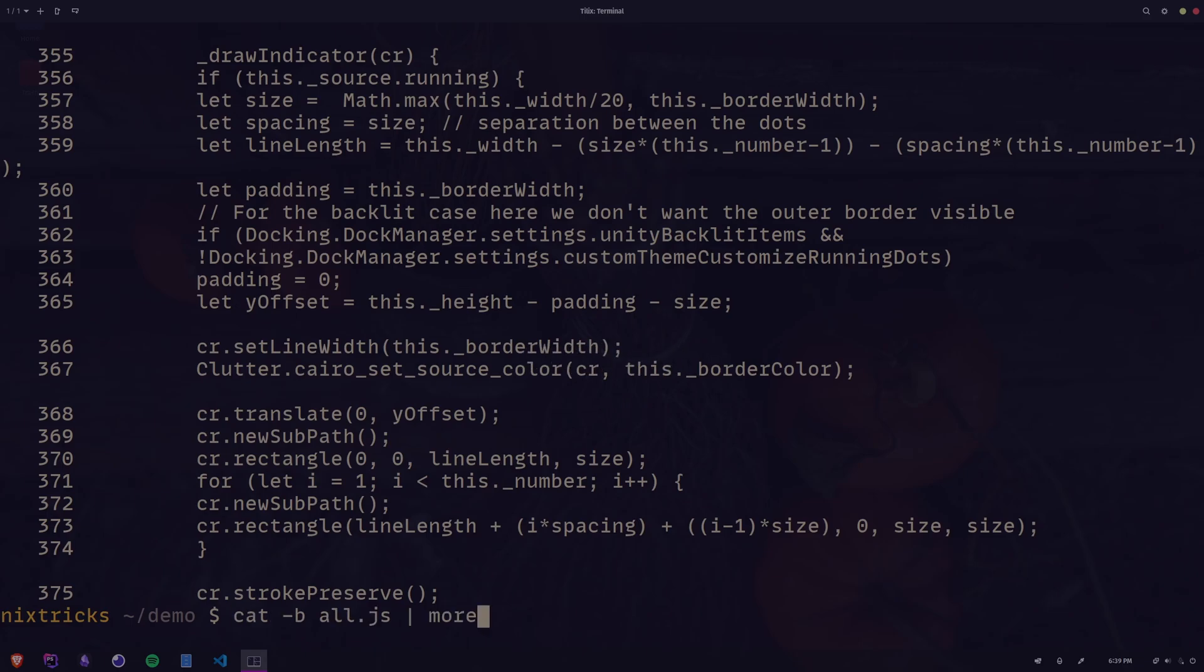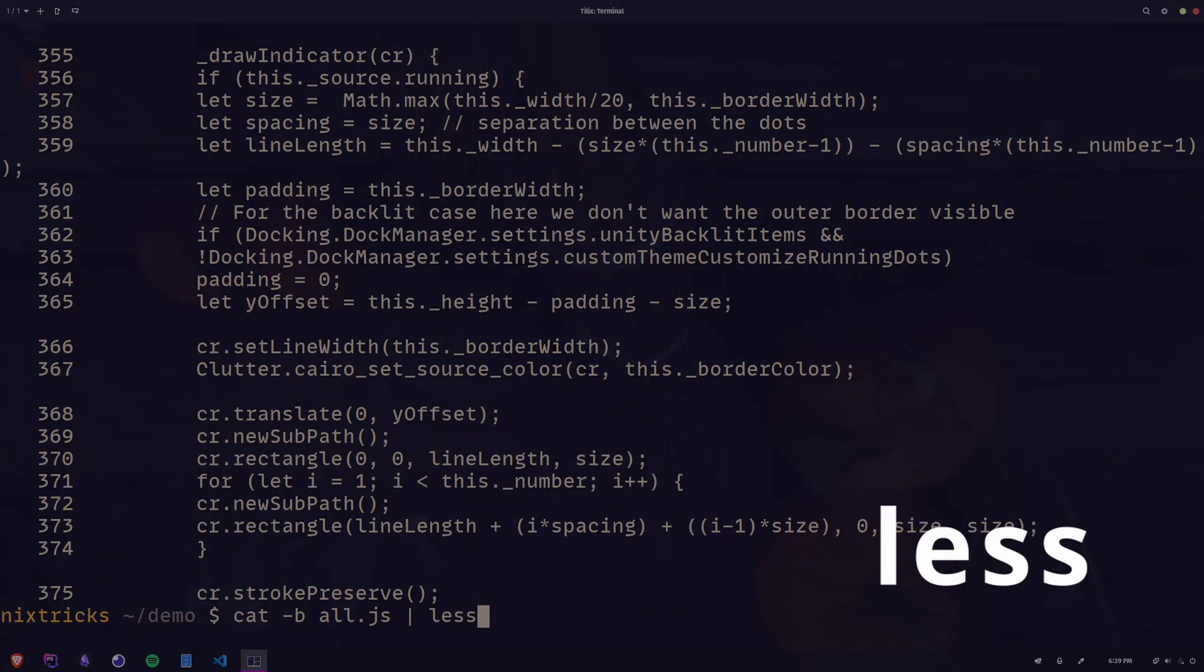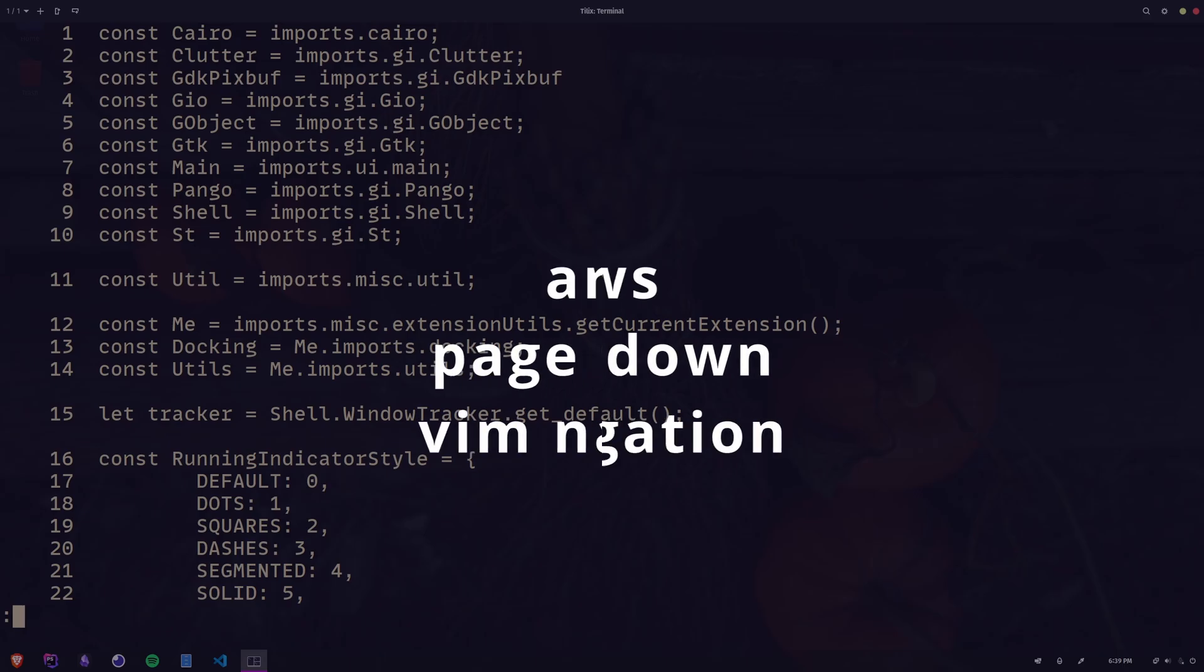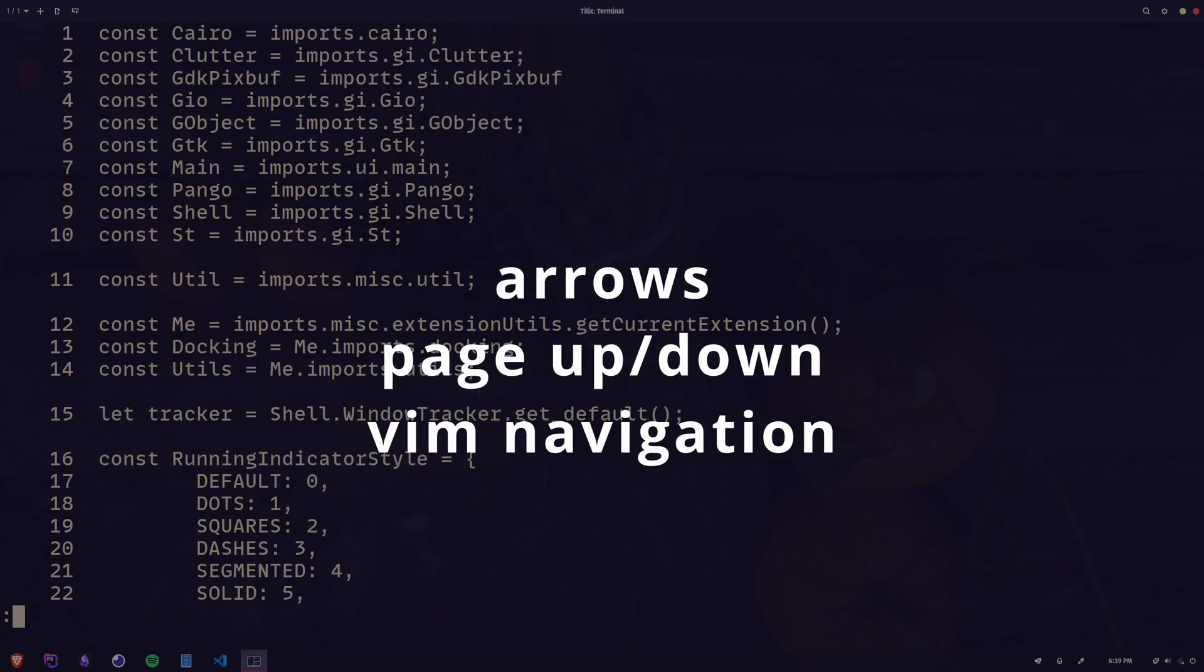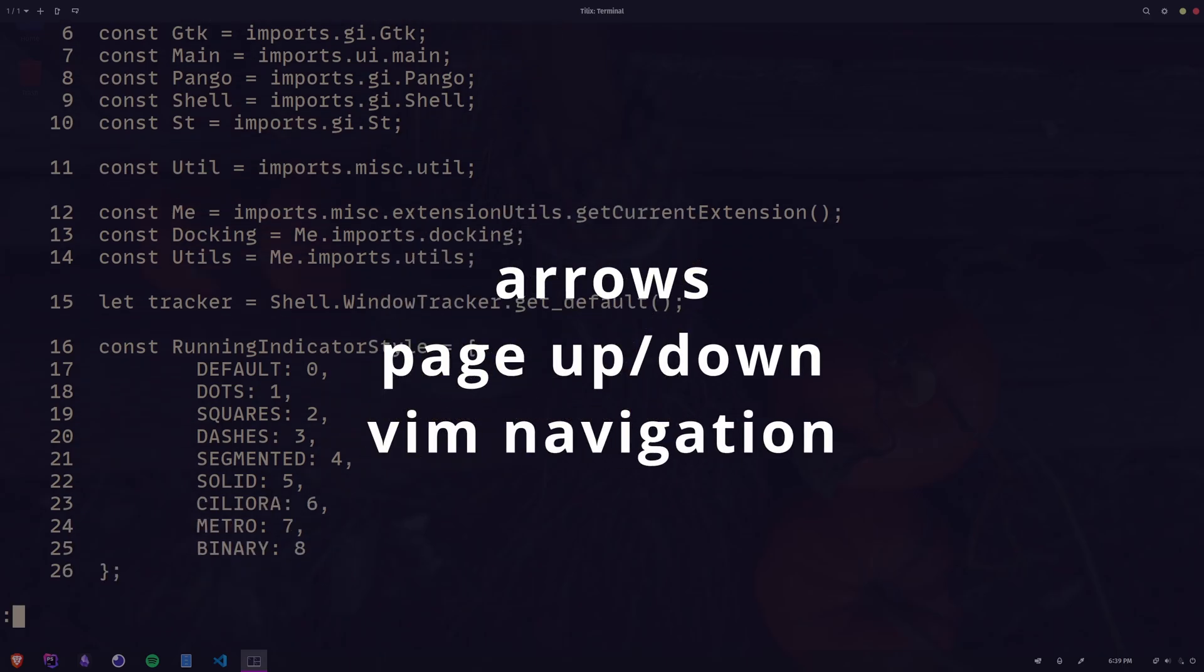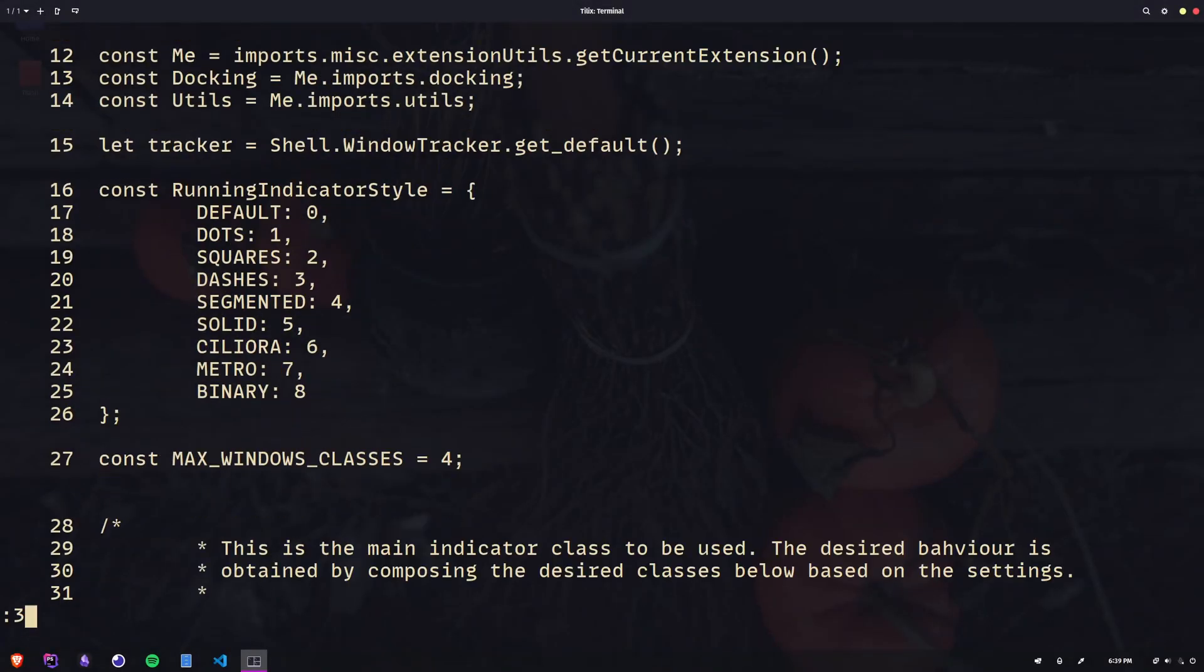If you prefer more granular control, you can use less instead, where you can navigate using the arrows on your keyboard or the page up and down keys, or even some of the typical vim controls.